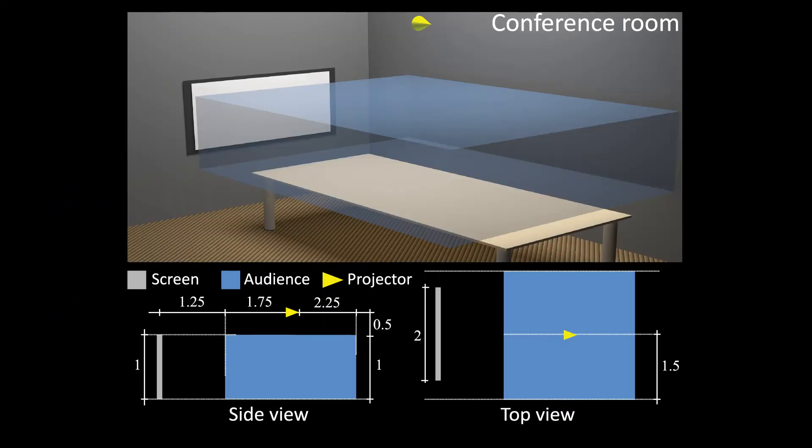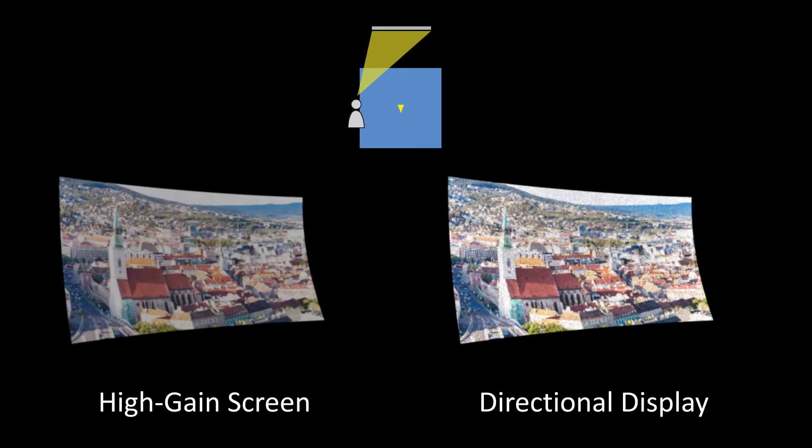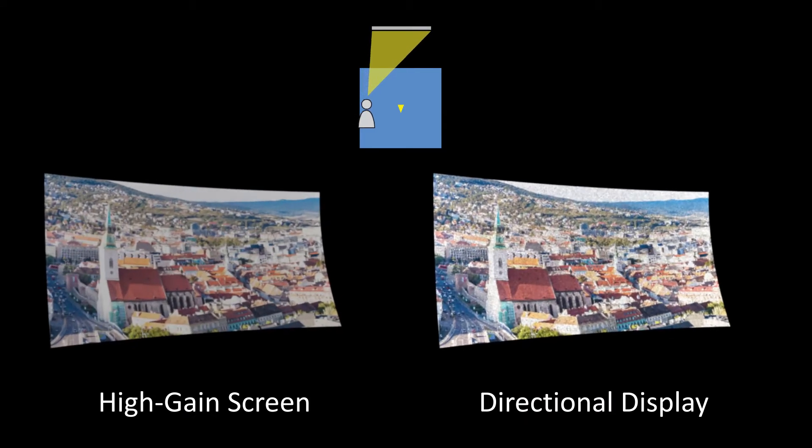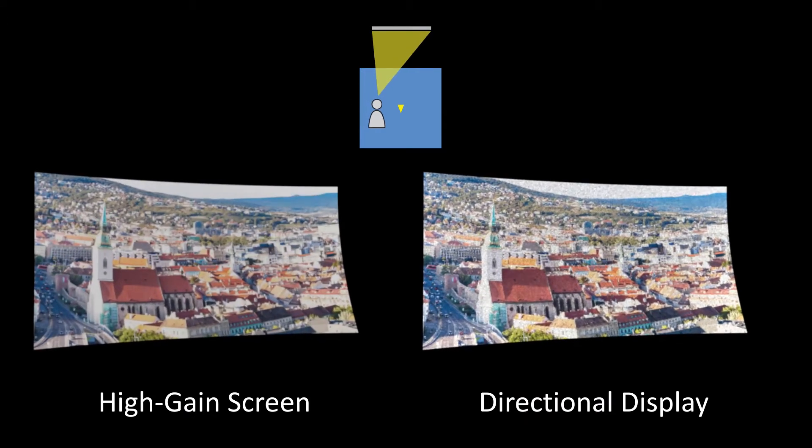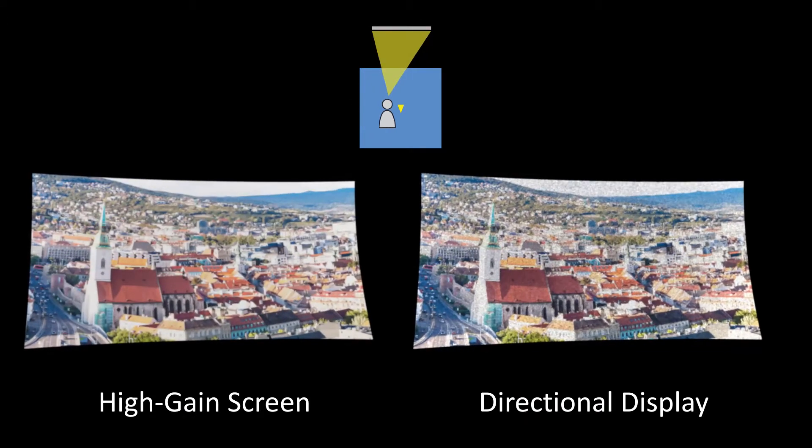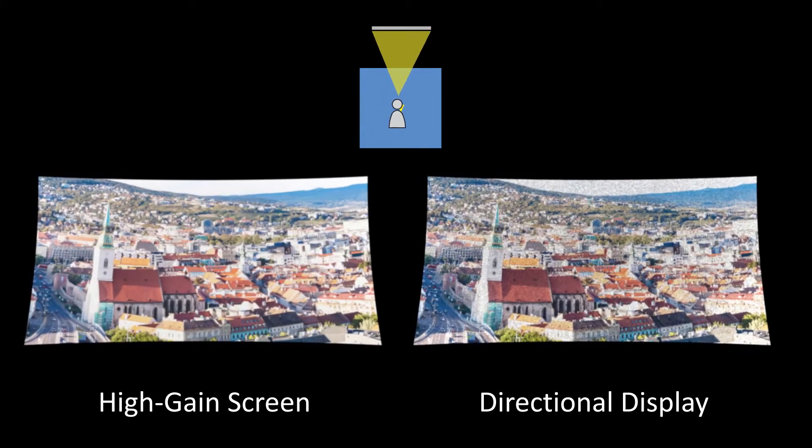In the conference room setup, the audience is significantly larger than the screen. The reflection remains uniform, however the larger audience reduces the gain factor to 1.8.